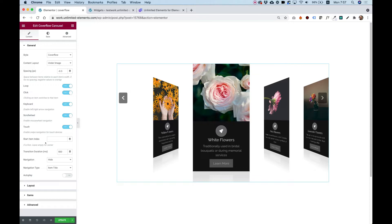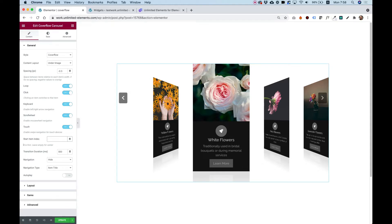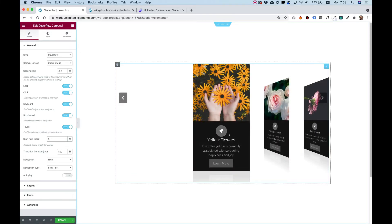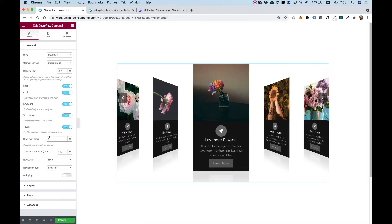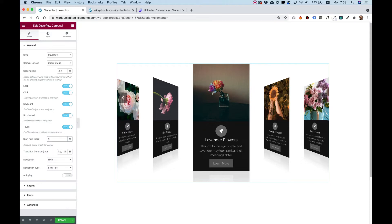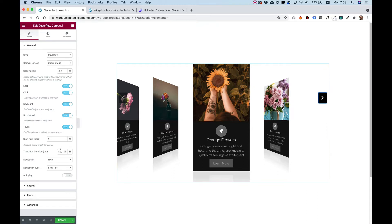The next part is Start Item Index. If this is left empty, it will show the middle slide at the beginning. If you want to start from the first slide, put in zero — index encoding starts at zero. If I wanted the fourth slide to be first, I would put the number three. So you can determine which slide you want to start in the middle. Transition Duration controls the transition between slides in milliseconds — right now it's set to half a second.